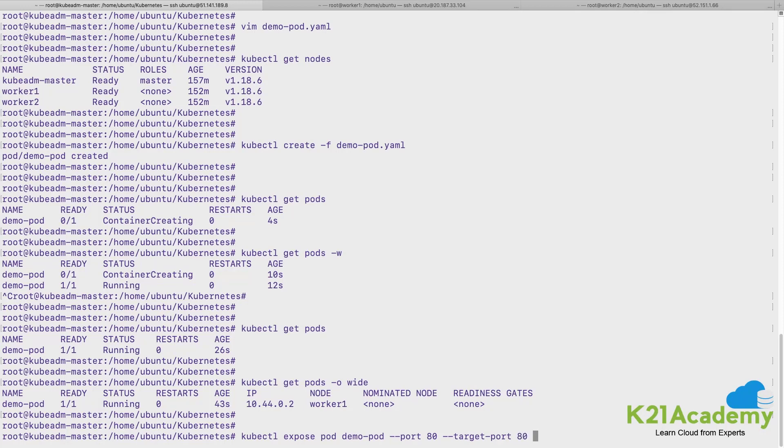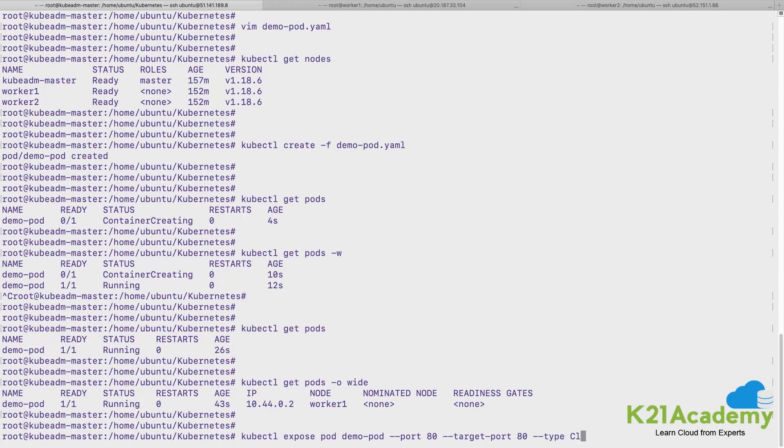So target port for my service would be the port number on which container is listening. So container is listening on port number 80, so service will also send the packets to target port, port number 80.